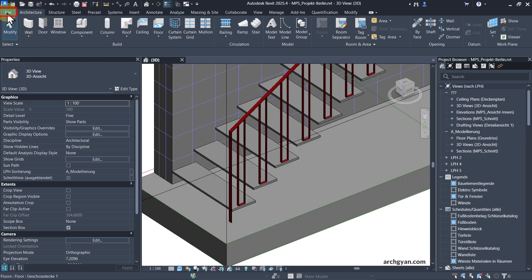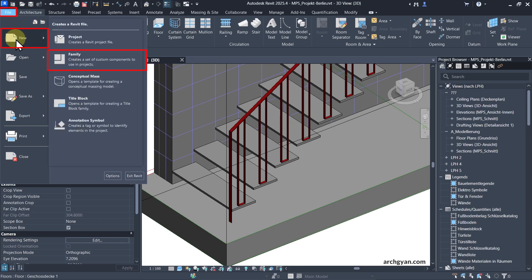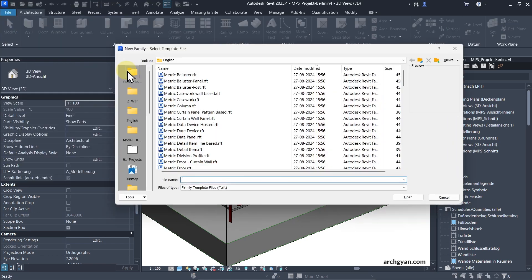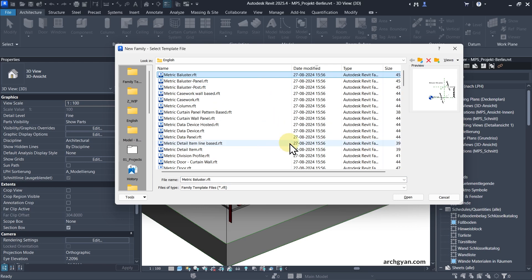The first step is you need to create a new family. So let's go to File, New and click on Family. Let's select the right family template — in this case, we're going to use Metric Baluster — and click on Open.